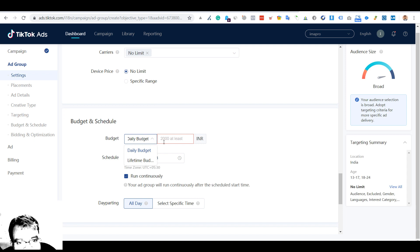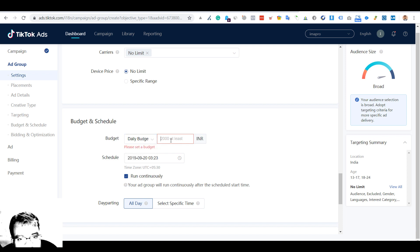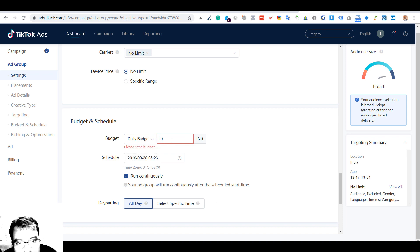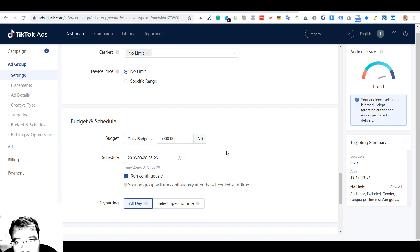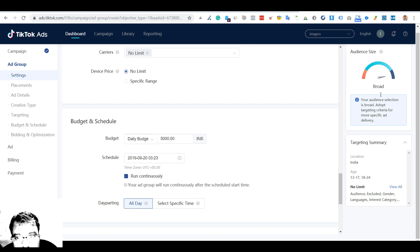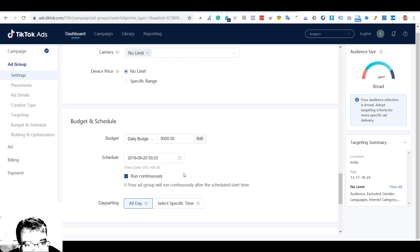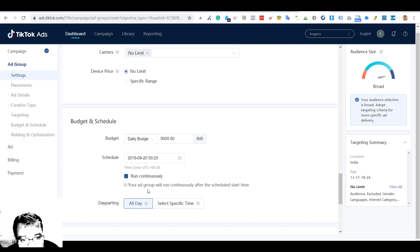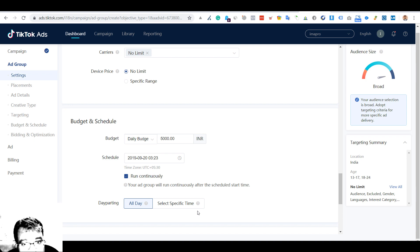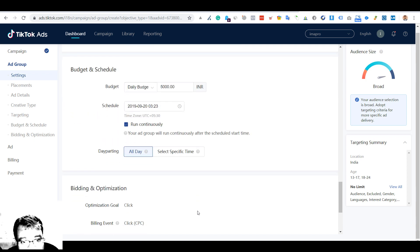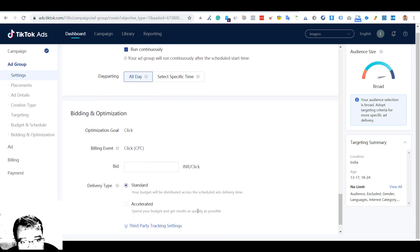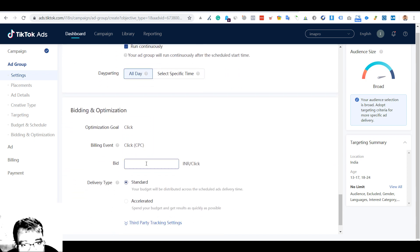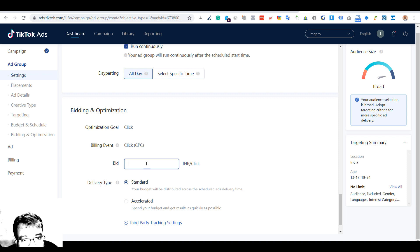The daily budget - the whole word is not coming in this particular box. Two thousand at least - I'll put five thousand. Let me see if it gives some numbers. I was expecting some changes. Run continuously all day. We have bidding, billing event - I'll keep one hundred. Nothing is changing.